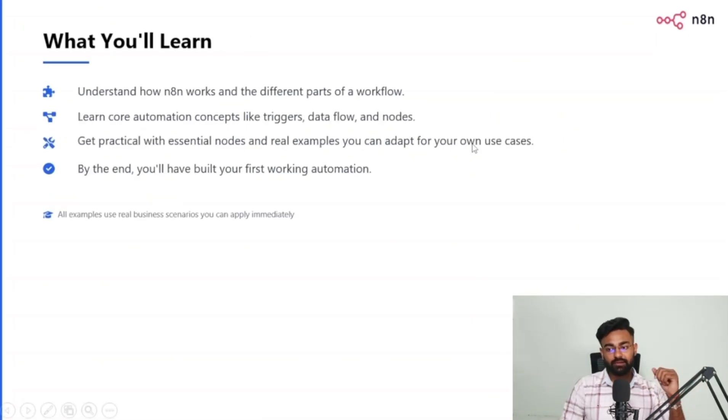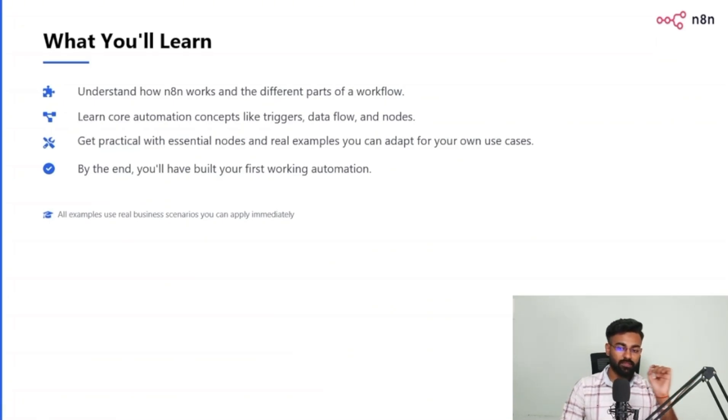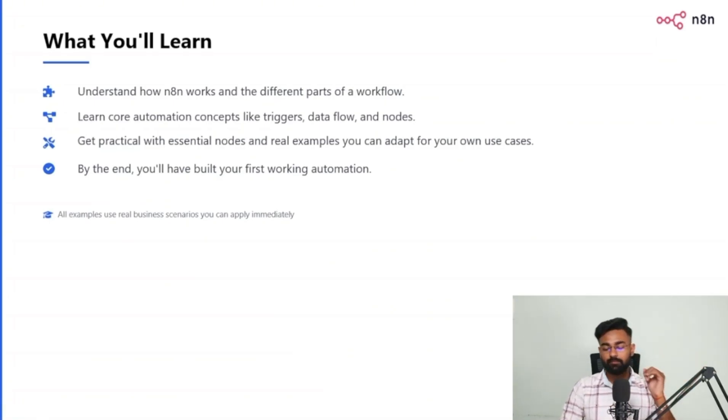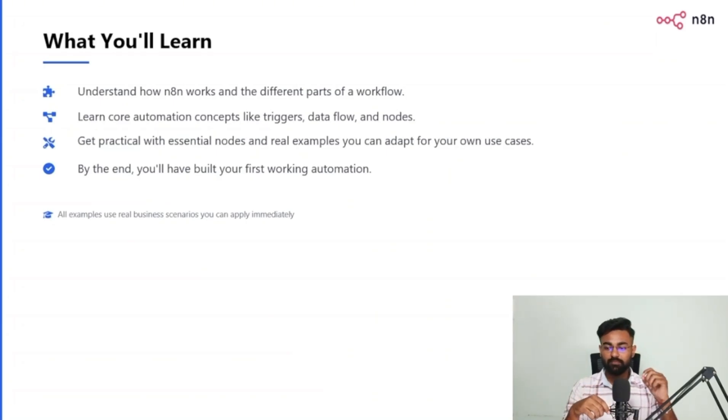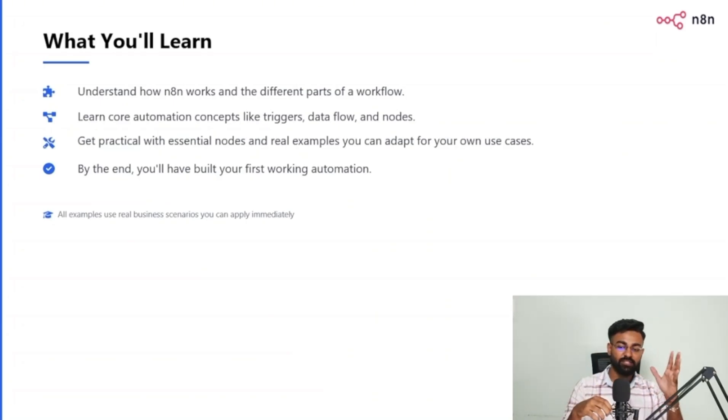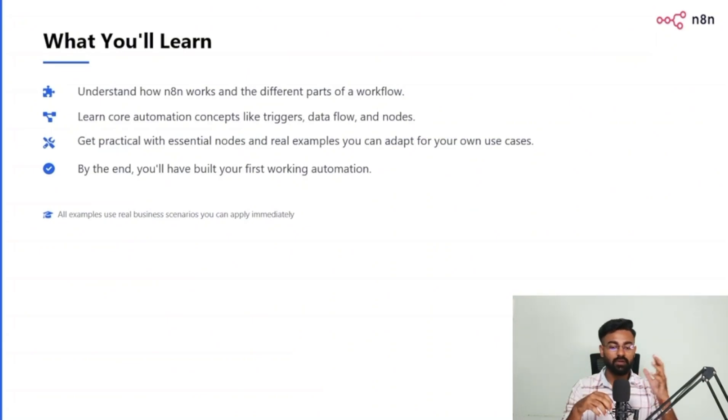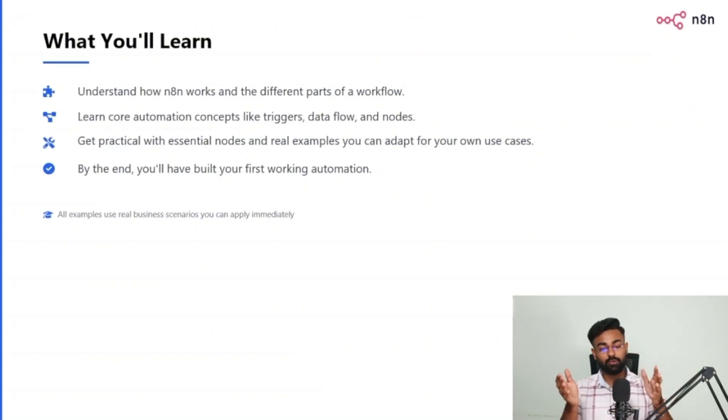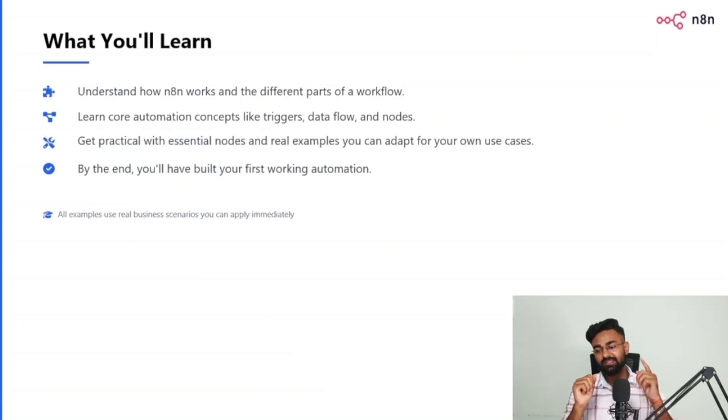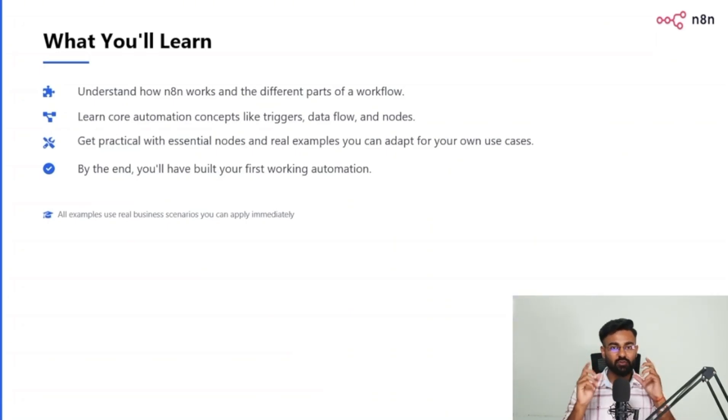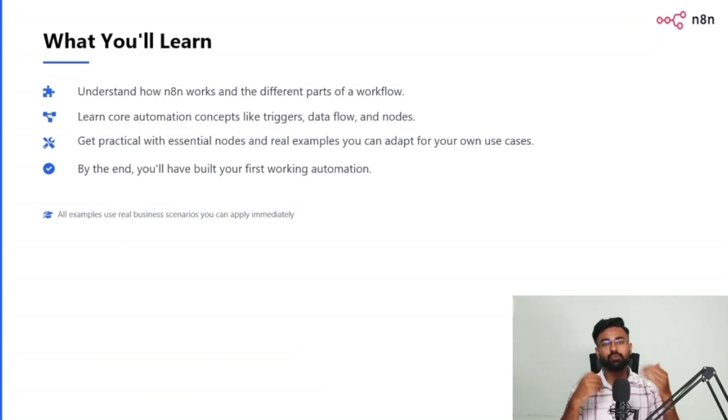What you will learn here. Understand how n8n works and the different parts of a workflow. Learn core automation concepts like triggers, data flow, and nodes. Get practical with essential nodes and real examples you can adapt for your own use cases. And by the end, you will have built your first working automation. That is a guarantee. That's not just concepts and theories. We are also going to dive into some practical stuff.